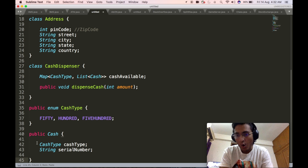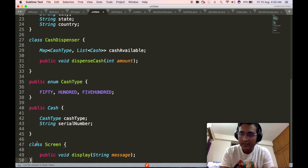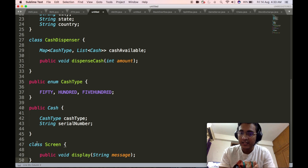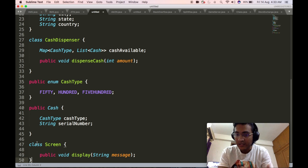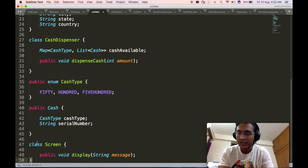Then we will define the cash class, which will contain the cash type and the serial number of that particular currency bill. Next, we define the screen class, which is a complex object containing one particular method: the display method, which takes in as input some message that the ATM wants to display on screen. This message can be a thank you message, an error message, or any other kind of message. For simplicity, we restrict it to a single display API.